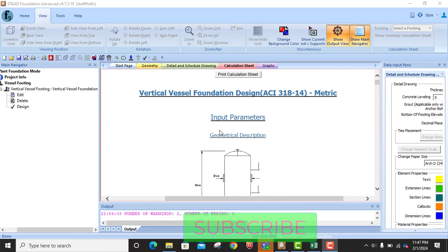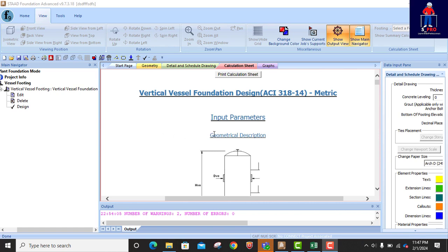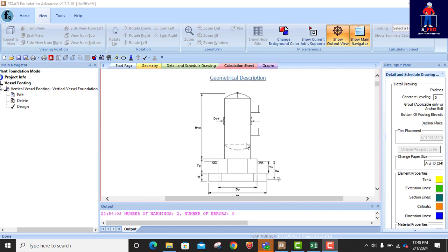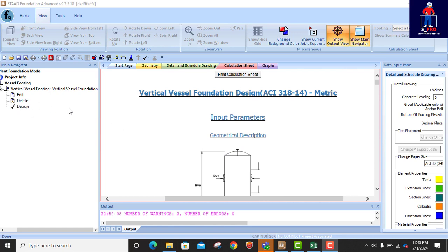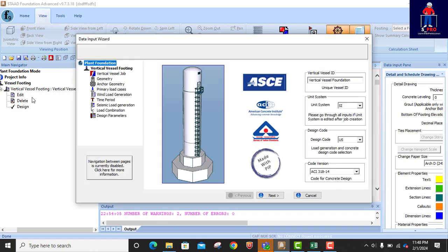This is a continuation of a vertical vessel foundation which we initiated in our last class. We were able to put in all the input values and did the analysis. In this class we're going to review our analysis output and check if everything is all right. But before we continue, let's quickly look at the input values and see if everything is still in order — so we click on Edit.